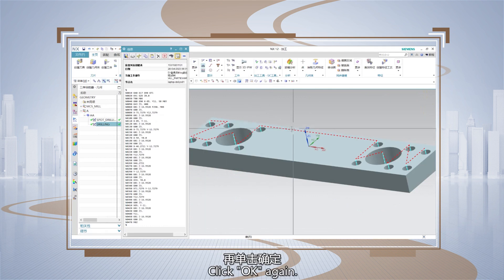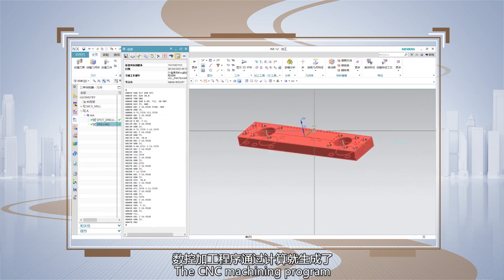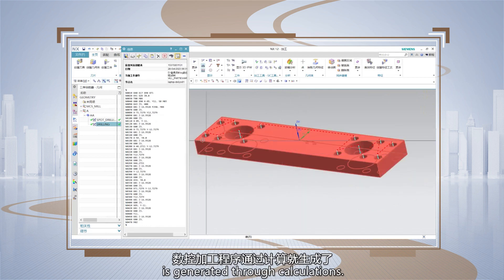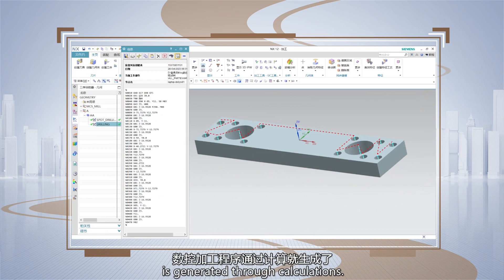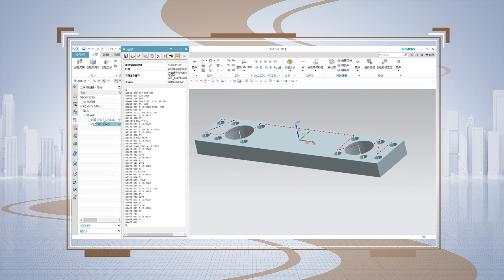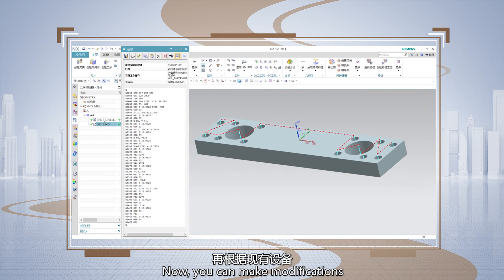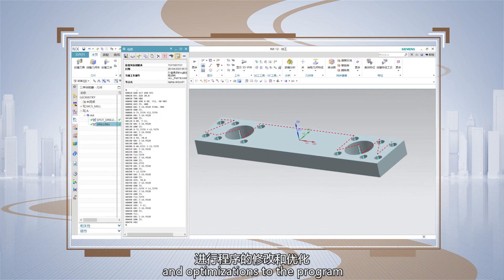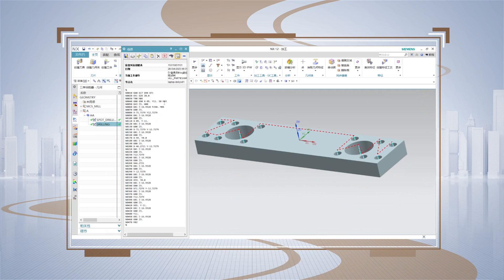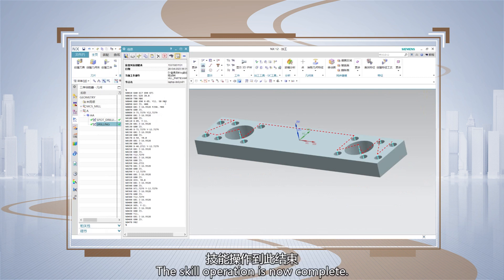Set the units to either metric or imperial and click OK. Click OK again; the CNC machining program is generating through calculations. Now you can make modifications and optimizations to the program based on the available equipment. The skill operation is now complete.